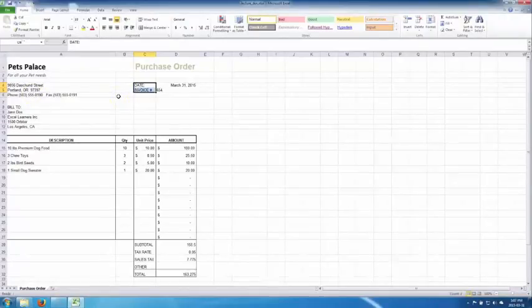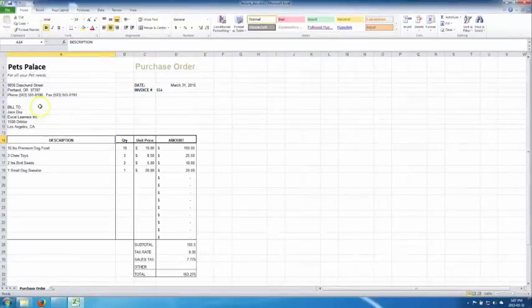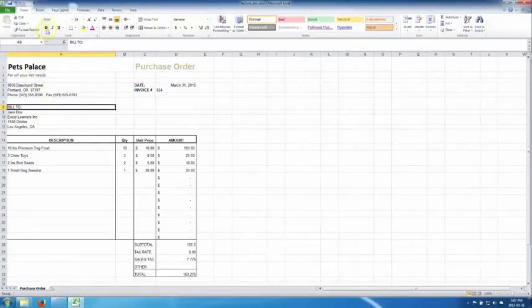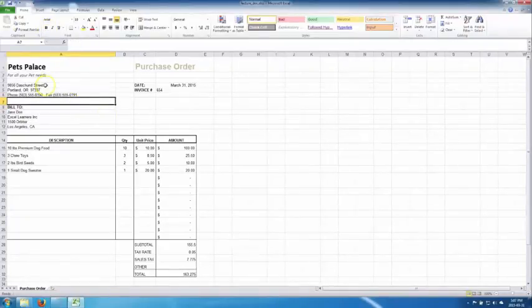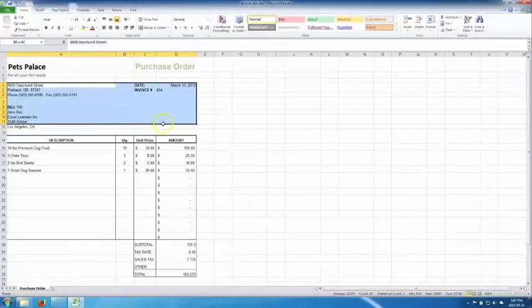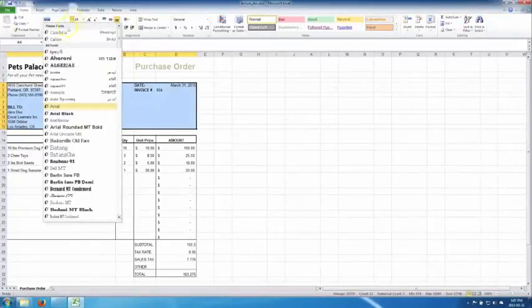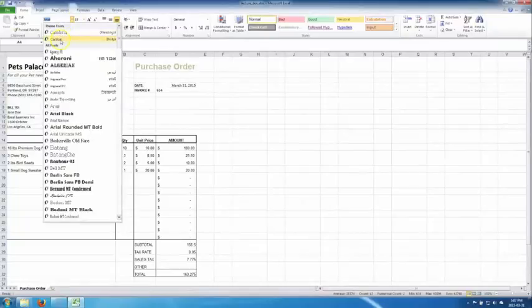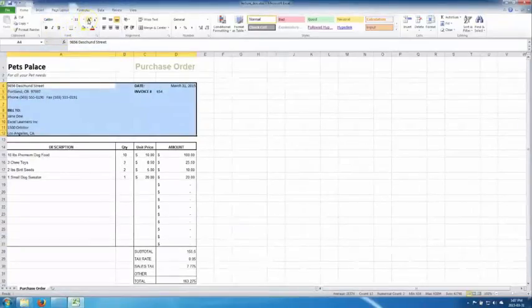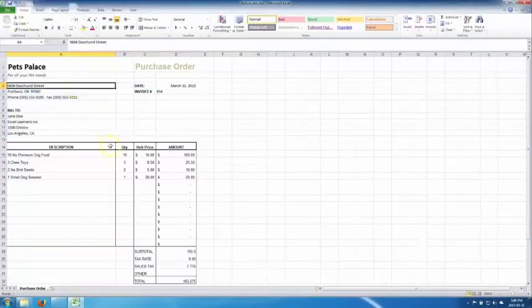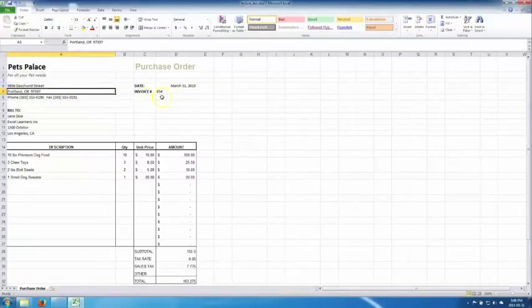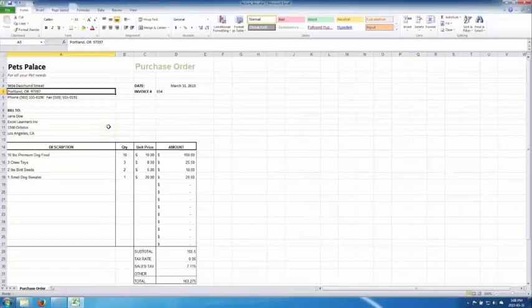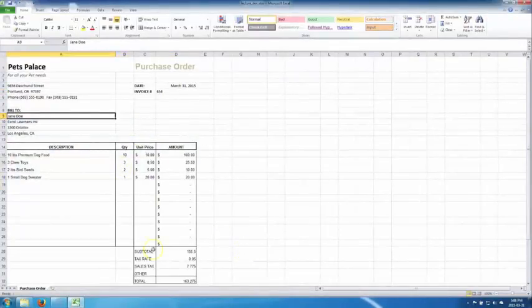These two are titles, so let's put them in bold. Bill To, let's put this also in bold. Now, I don't know about you, but I really don't like Arial, the font. So I'm going to change it to Calibri. Maybe increase the size one bit. It becomes a bit larger. Okay, this is starting to look much better. What else can we do?